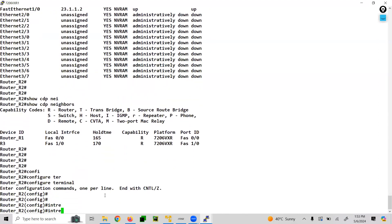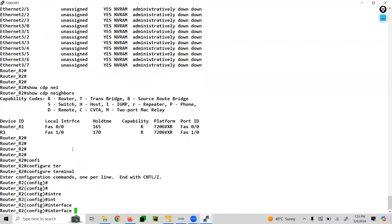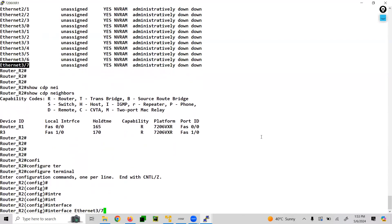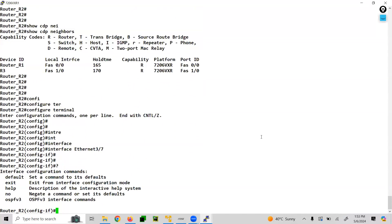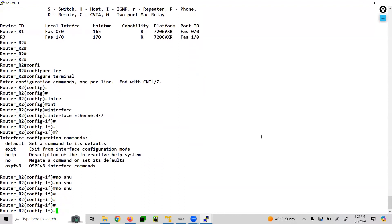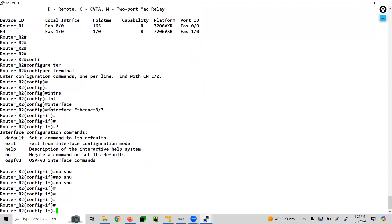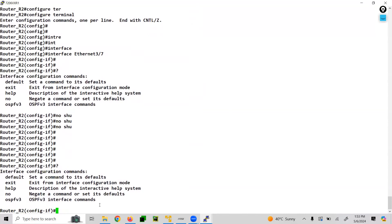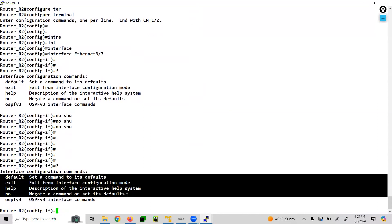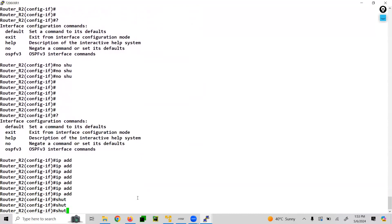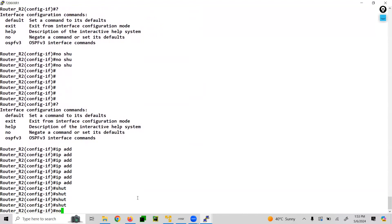Are we able to run the interface level command? Yes — for example, interface ethernet 3/7. We have configured the interface command, so the user can run it. But if you put a question mark, you are not able to do much here, because we did not configure any sub-commands. I cannot say 'ip address', I cannot say 'shutdown' — nothing. We only added the interface command itself.